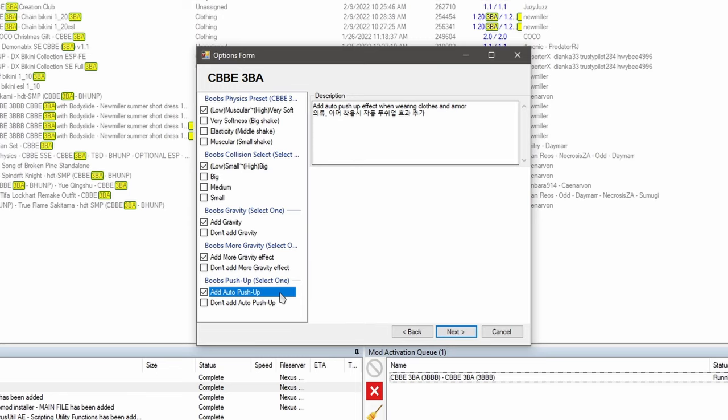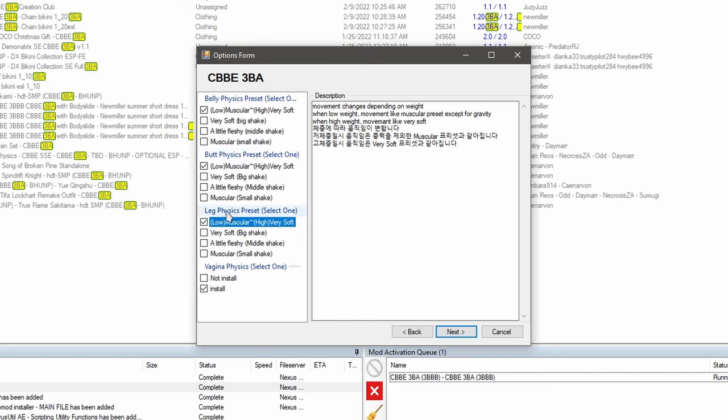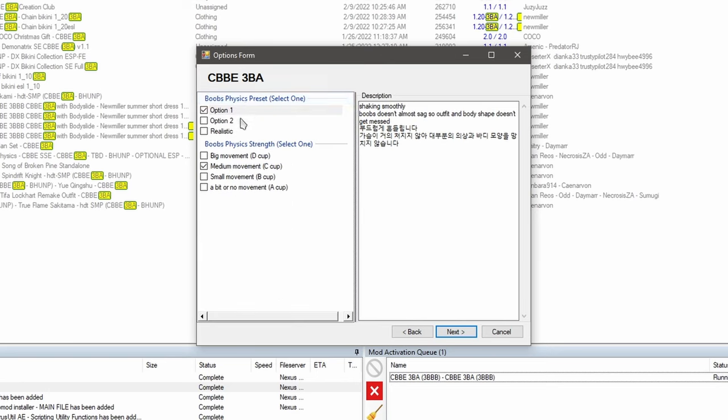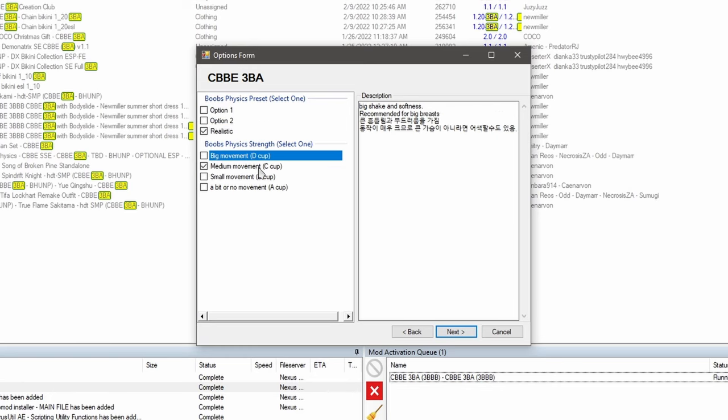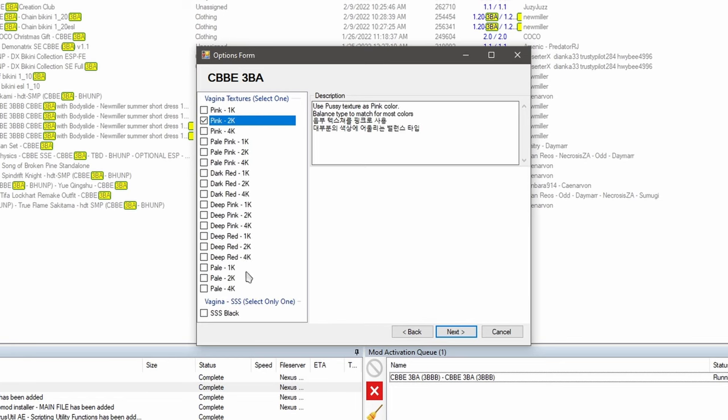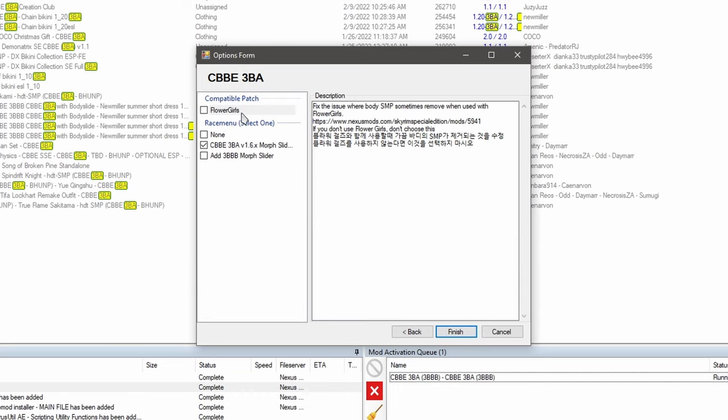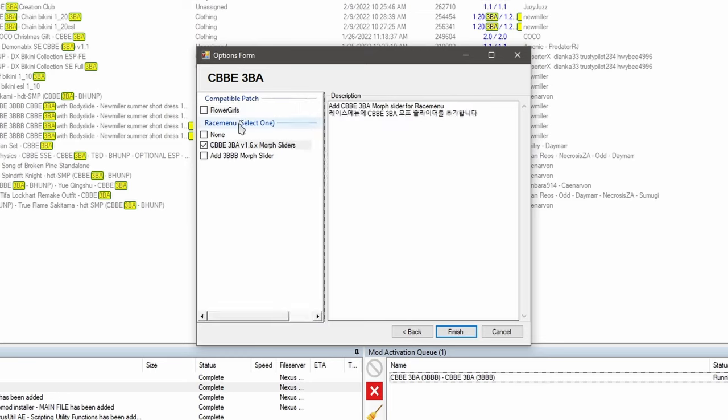And this option here will add push-up effects based on your outfit. Next is the belly physics. I'm going to choose the first option. We have the gluteus maximus settings. I'm going to choose the first one. Same thing for the legs. All right. Here, I'm going to choose the realistic option. And below it, you can choose the appropriate breast size. Next, we have settings for SOS. I don't have that. So I'm going to click no SOS. You can select the color here, whichever you prefer. I recommend checking this patch right here. It'll fix the bronze shine bug. If you have flower girls, you'll check this, but I don't. So I won't add it. And under race menu, we do want the 3BA morph sliders, and then click finish.